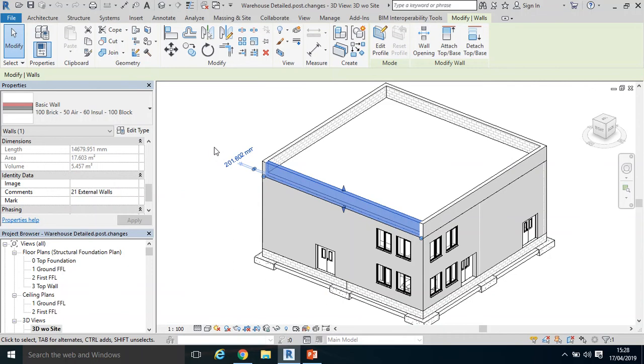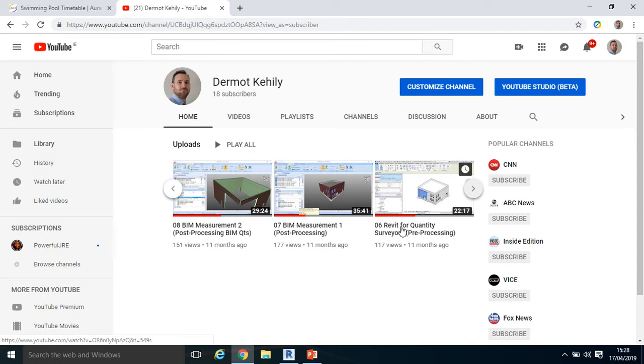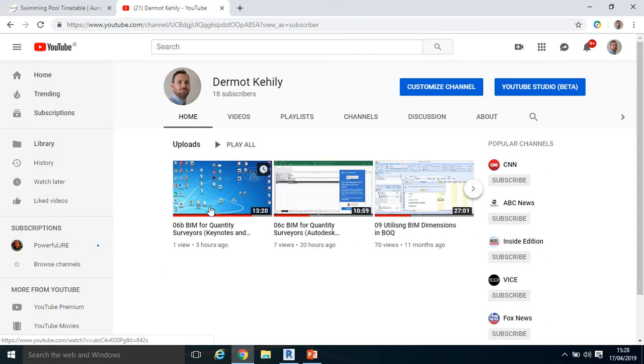Hi, welcome. This is a companion video to a couple of videos on my YouTube channel: Revit for Quantities Surveying preprocessing, and BIM for Quantities Surveying keynotes and assembly codes.